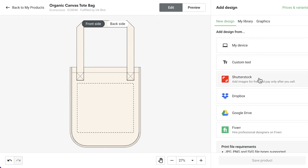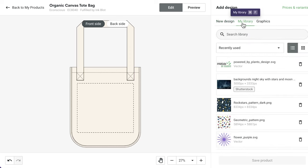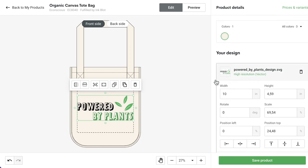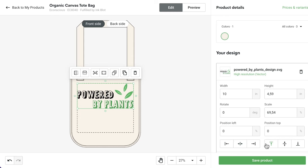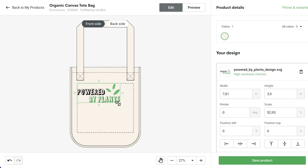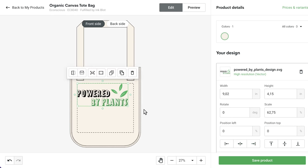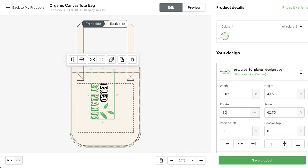Start by adding a design from one of these options or from your Printify library. Position the design by dragging it or clicking the arrows in the right sidebar. For more precise positioning, you can adjust the values here and here. You can scale the design by dragging any corner or manually adjusting the size in the right sidebar. You can also rotate the design manually or by adjusting here.